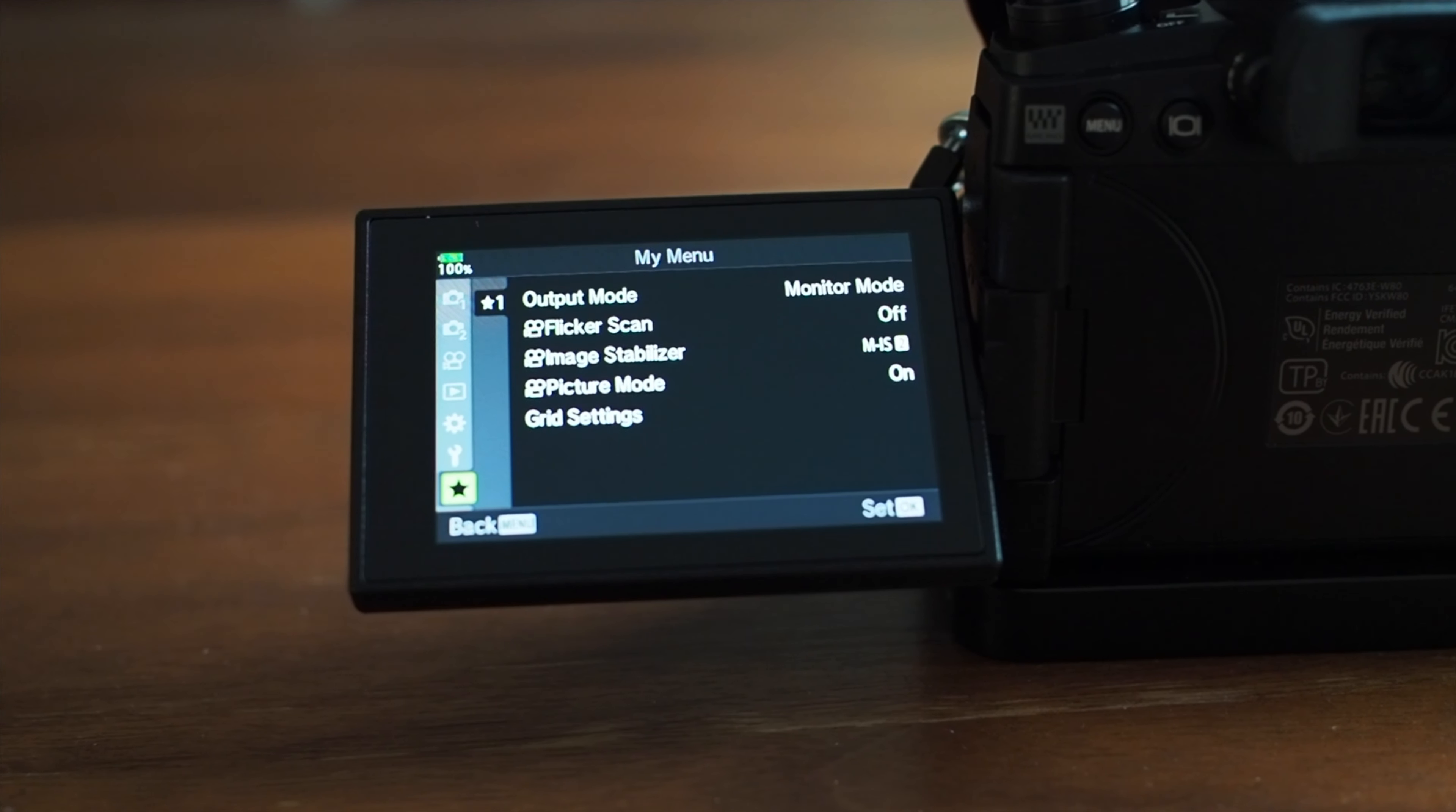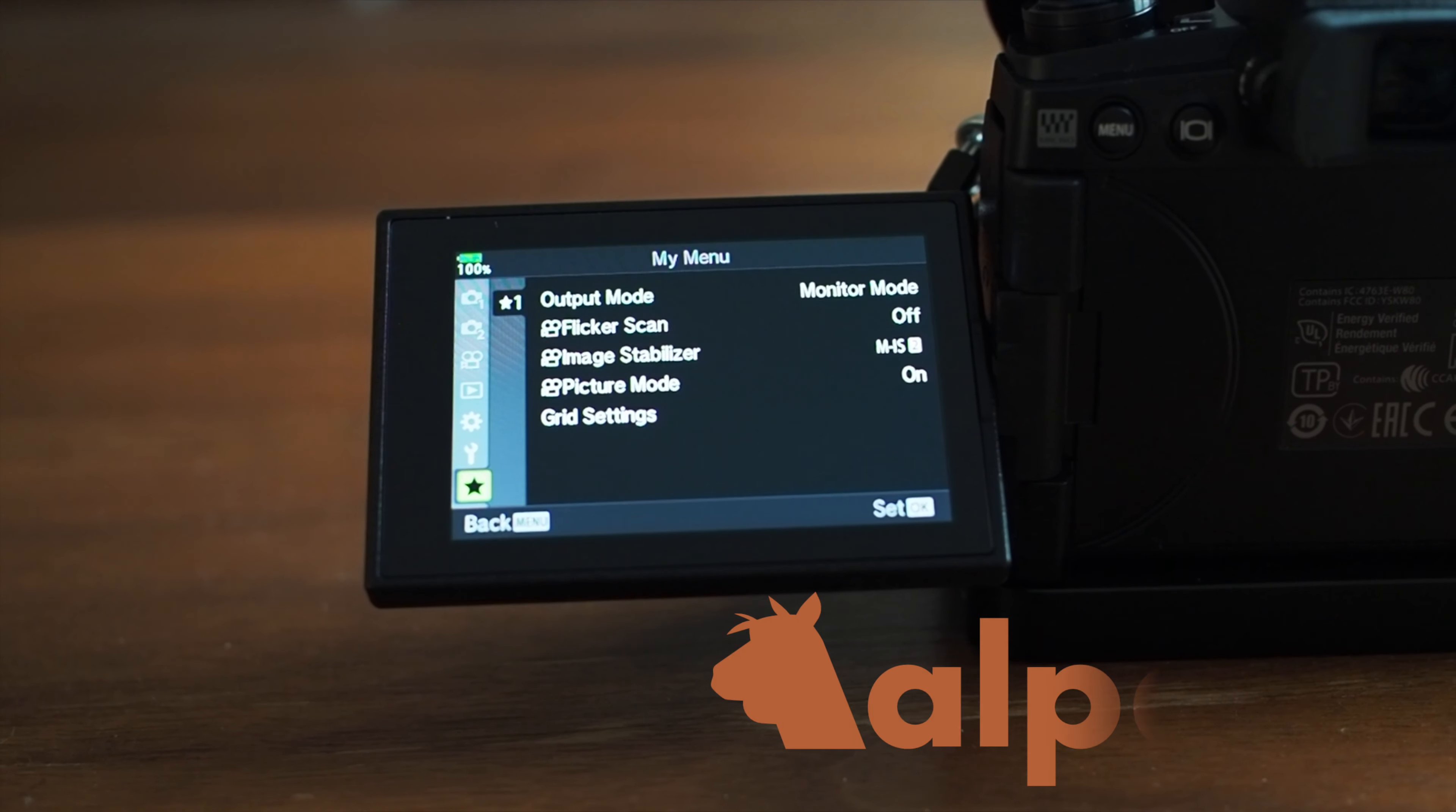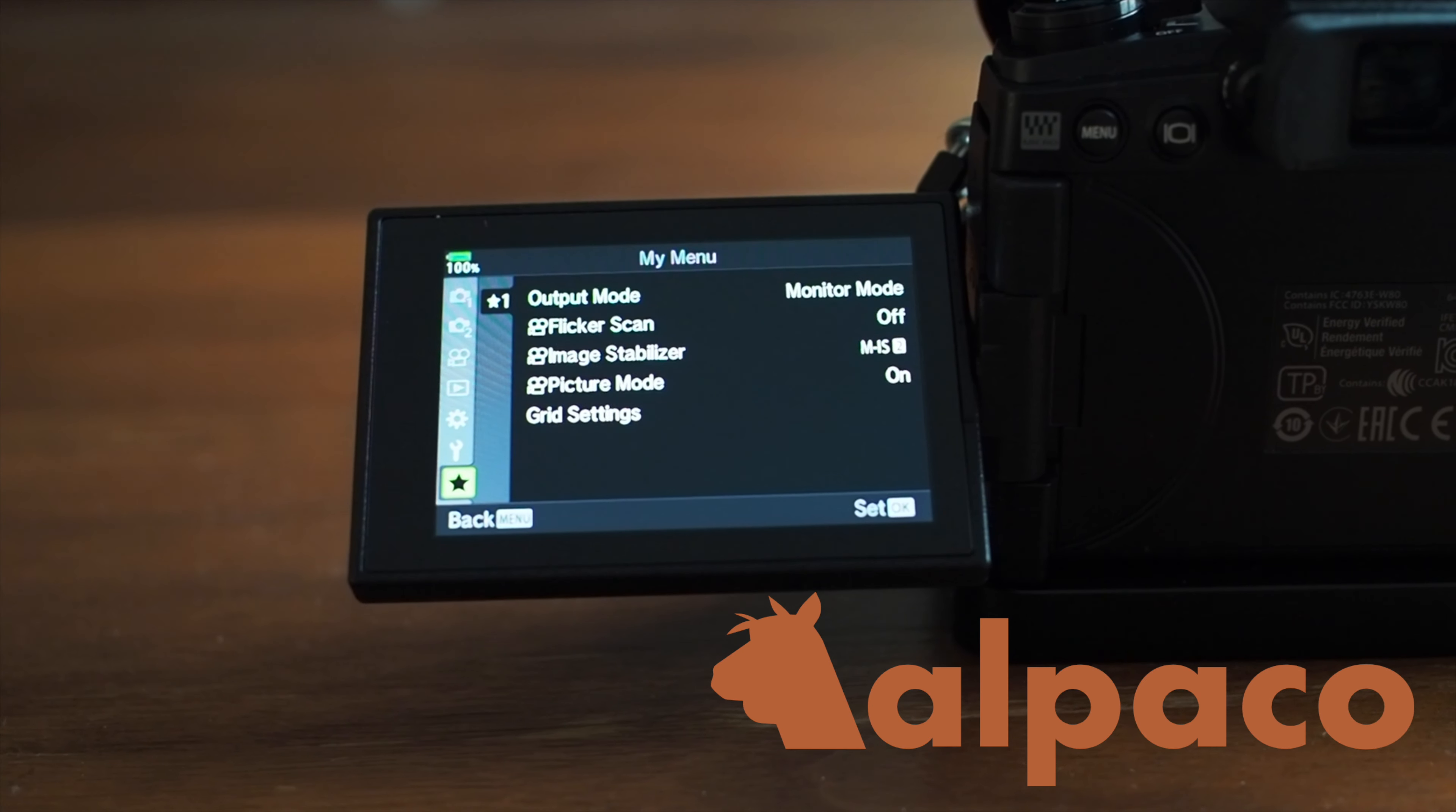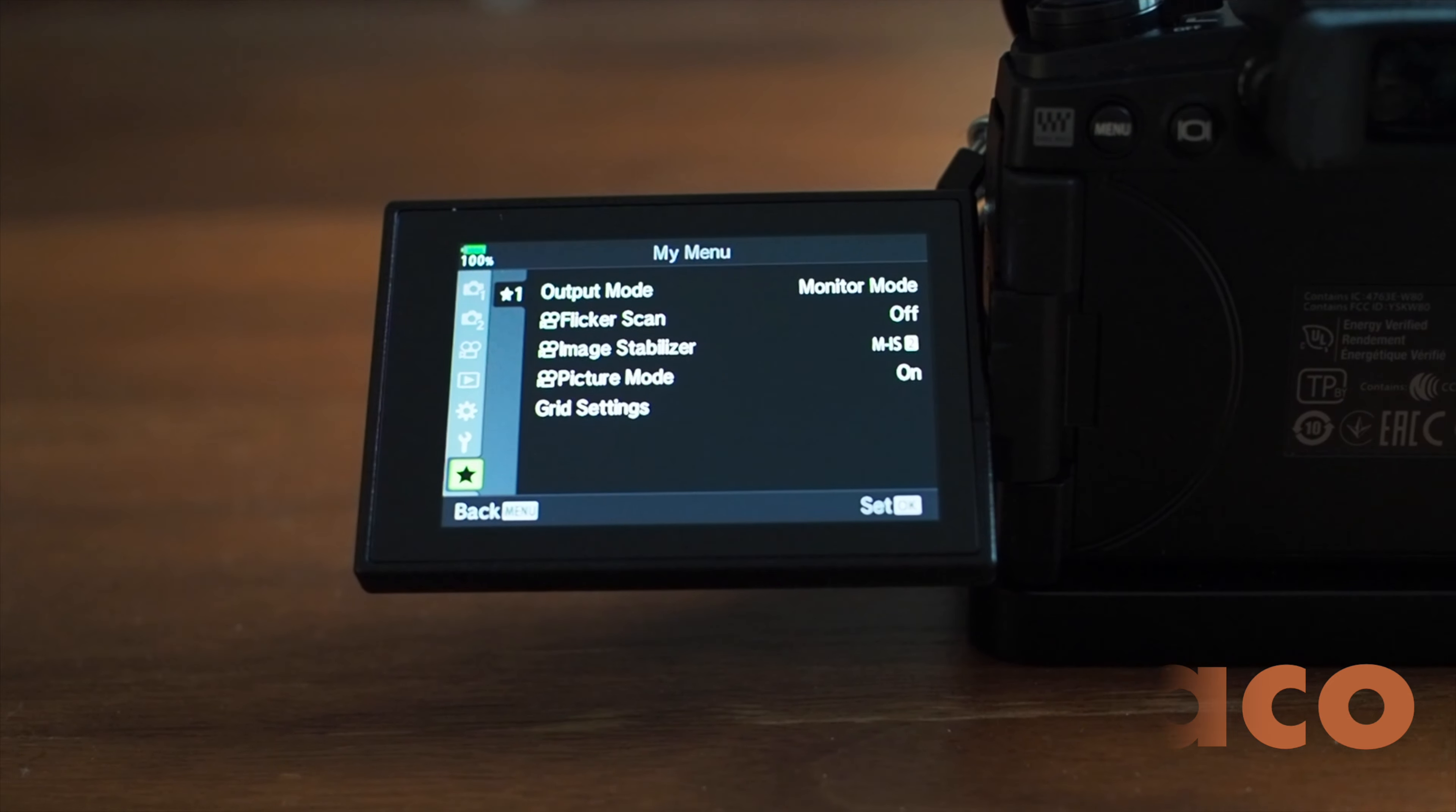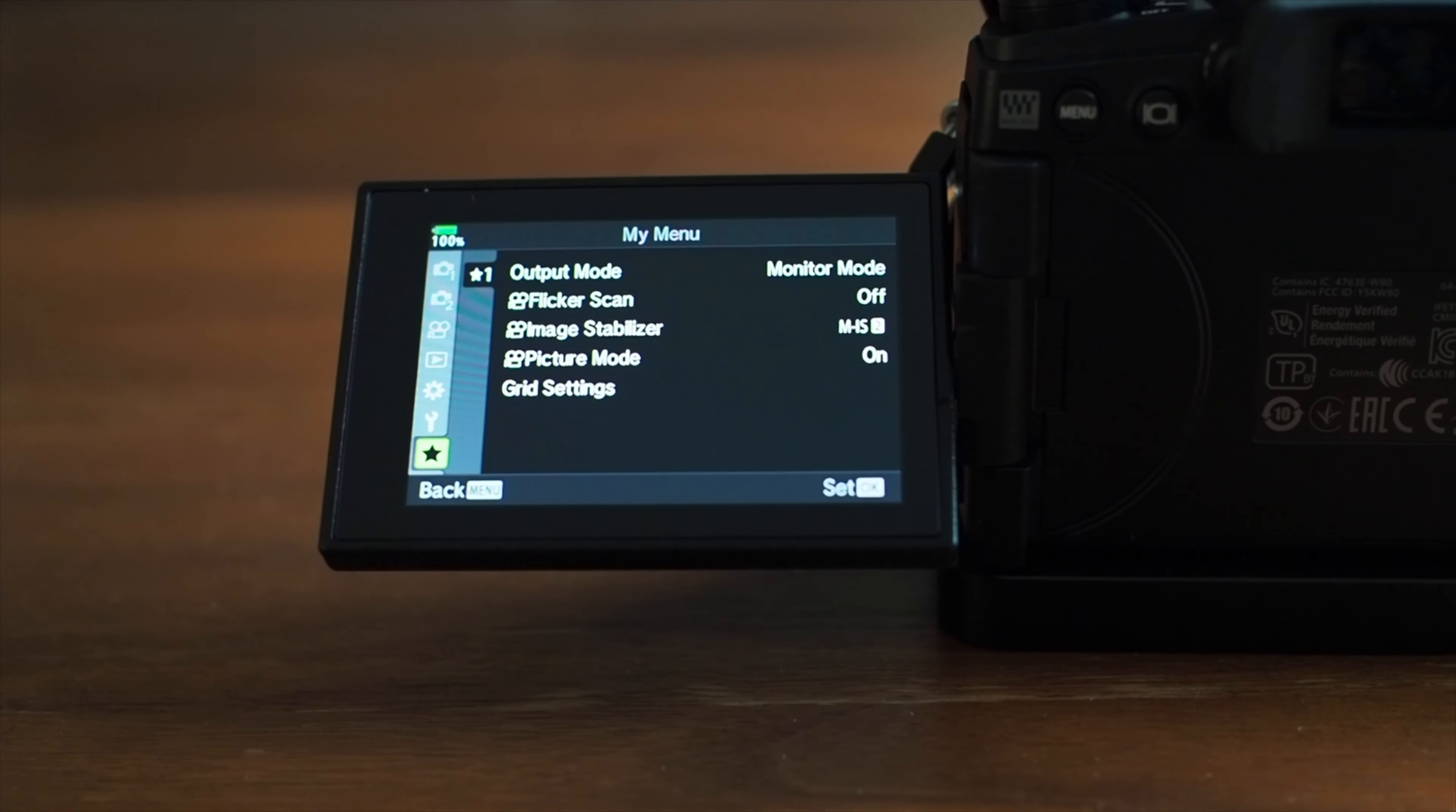Hey everyone, this is Alpaco and this is how to set up My Menu on Olympus OM-D EM-1 Mark III.